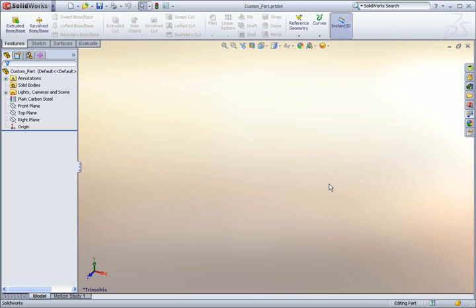The next step is to set up a drawing template that links to the properties that we just added here in the part template. I'll create a new drawing from this part template.